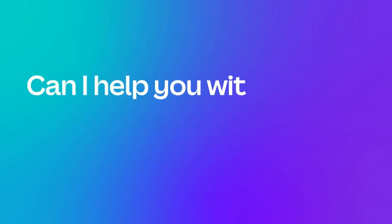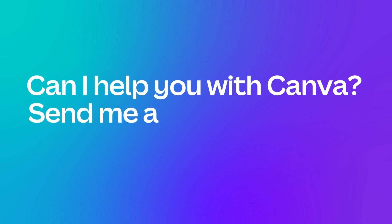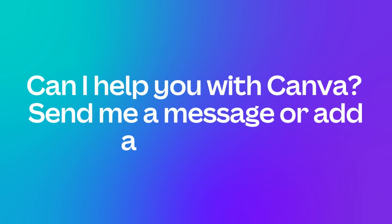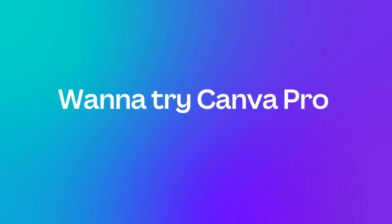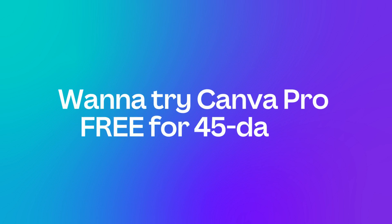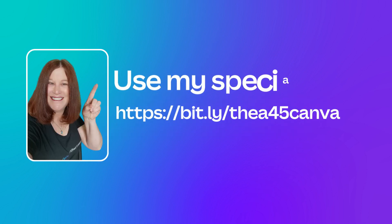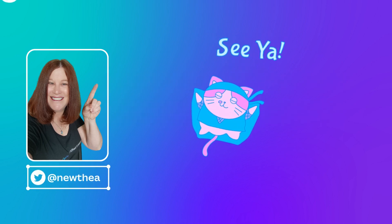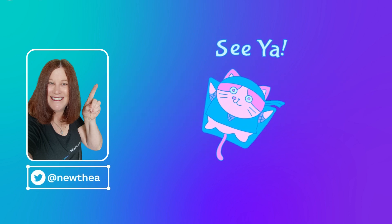Well, that wraps up another Canva tutorial. If there's anything I can help you with in Canva, please just shoot me a message, and I'll make a tutorial just for you. And as ever, if you would like to try Canva Pro for free for 45 days, just hit the link in my bio. Until next time, I'm Thea saying see ya.